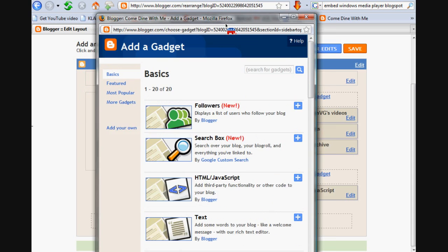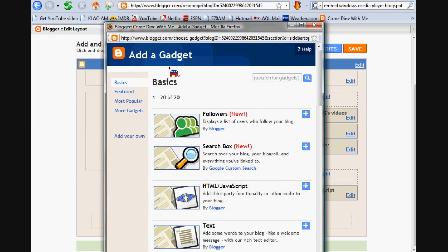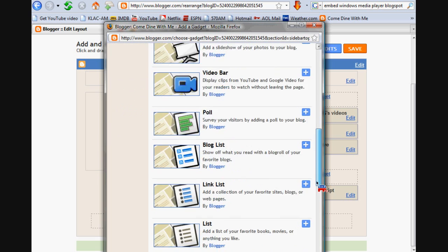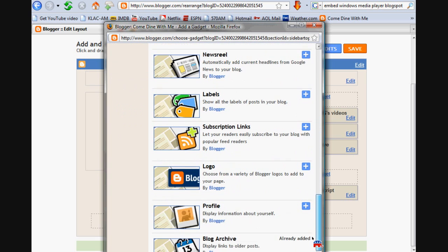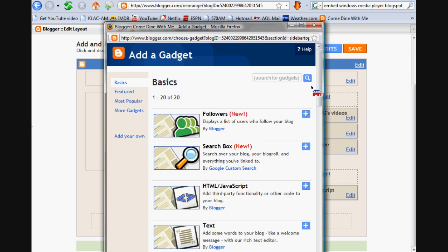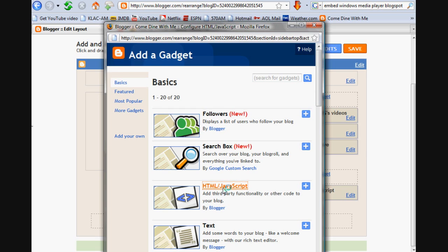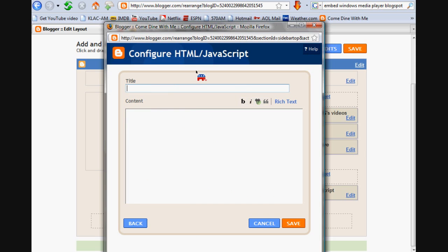So this window comes up, the Add Gadget window. Under Basics you'll have a list of about 20 or so. But what we want to do is select the HTML slash JavaScript gadget. So click on that.